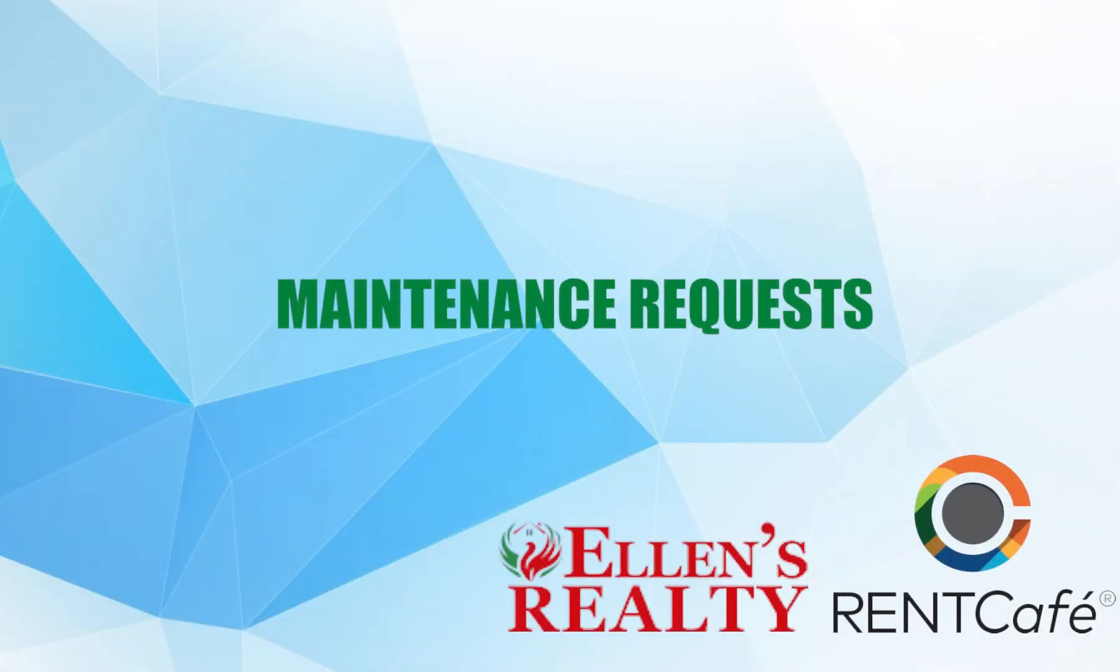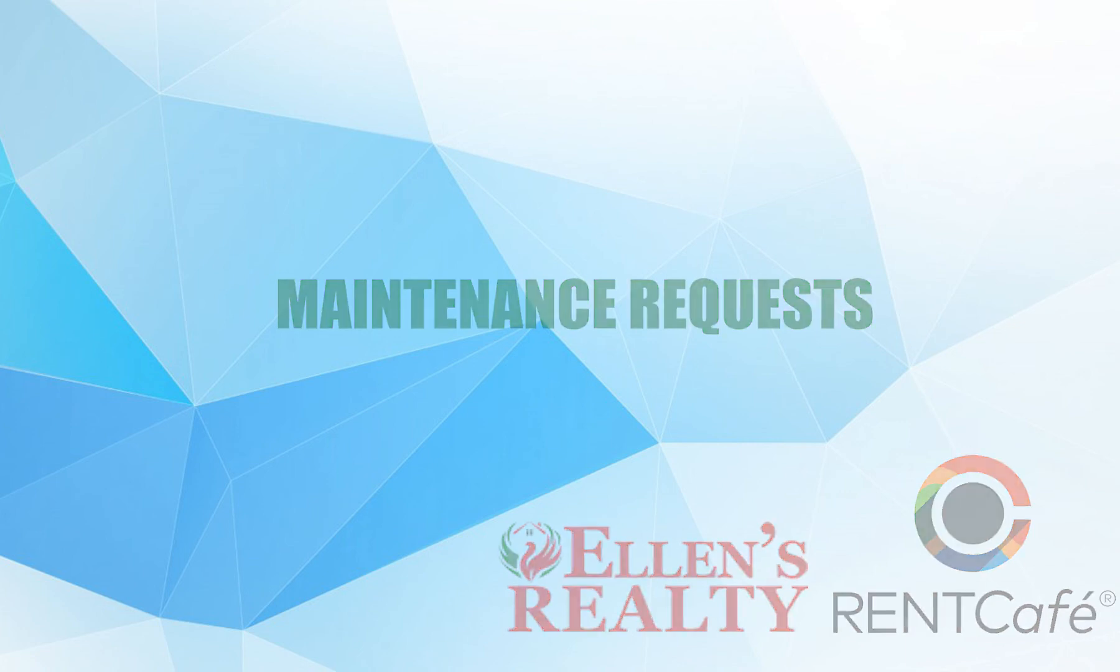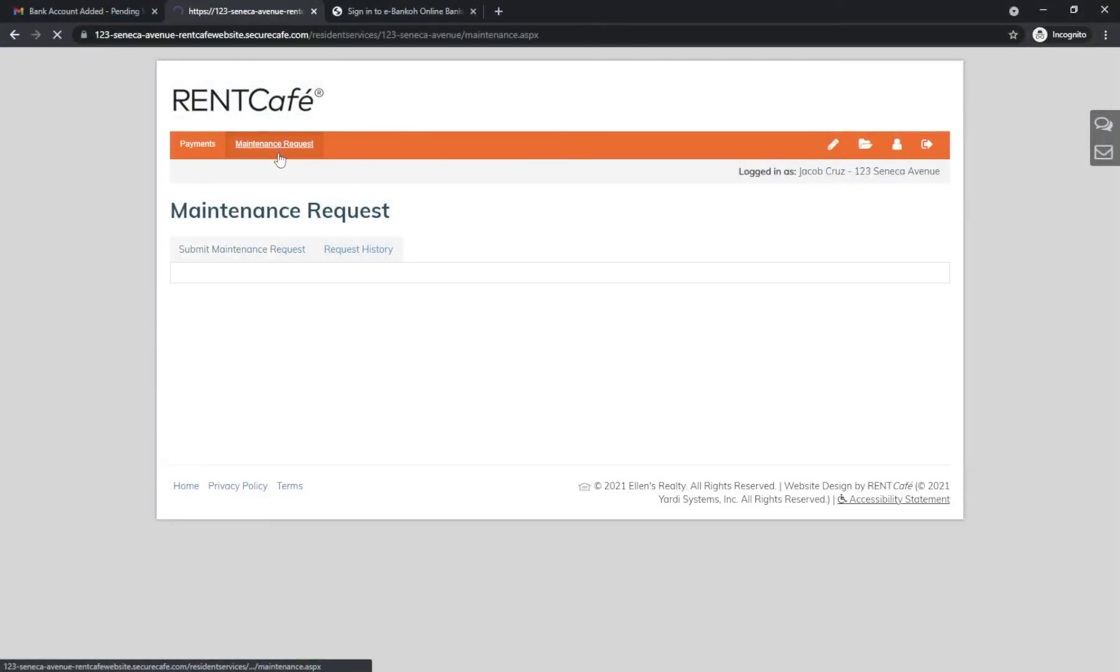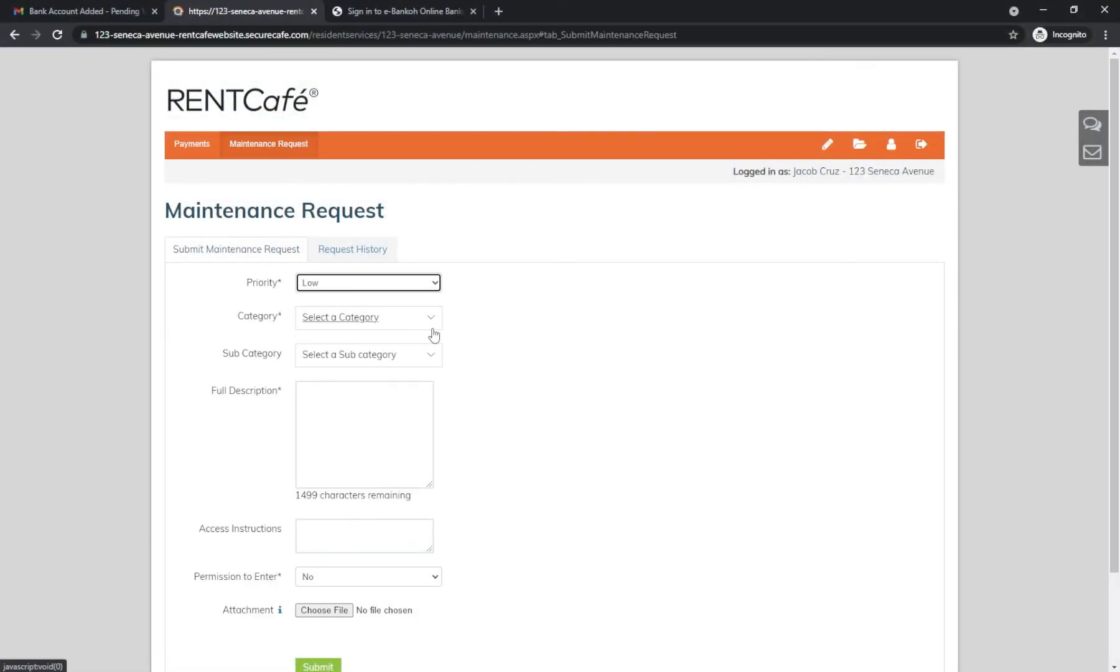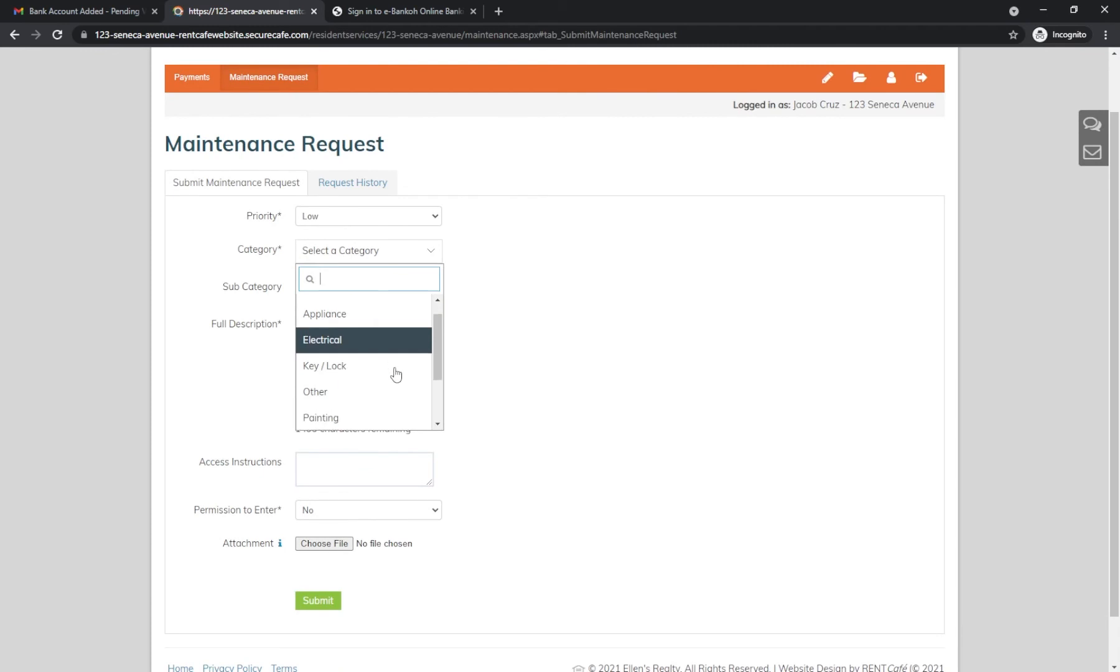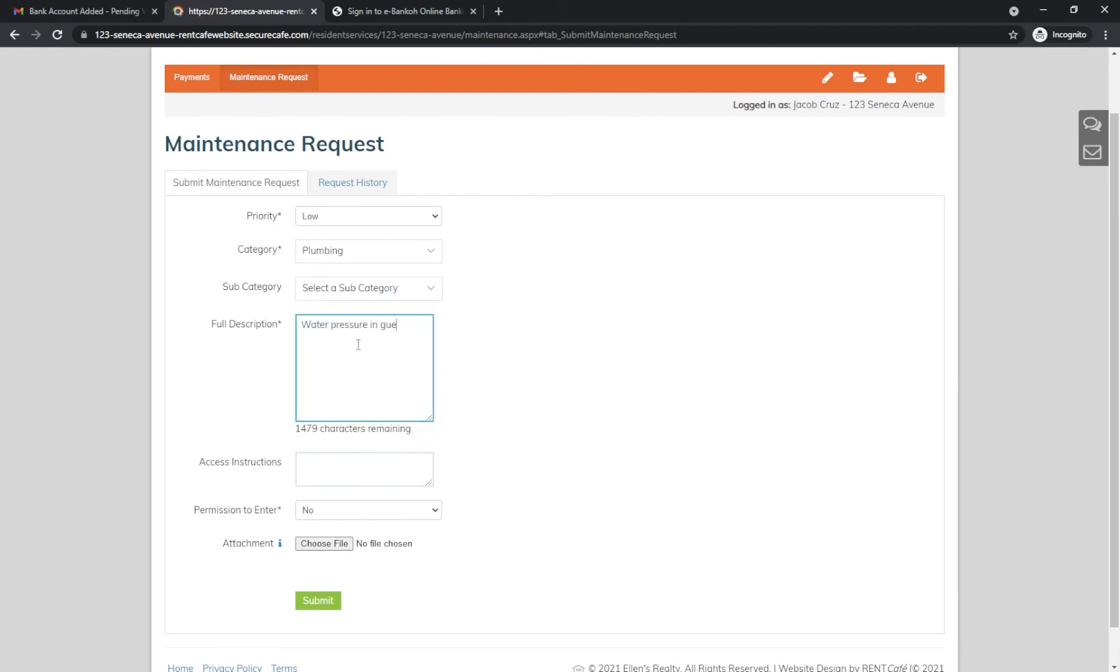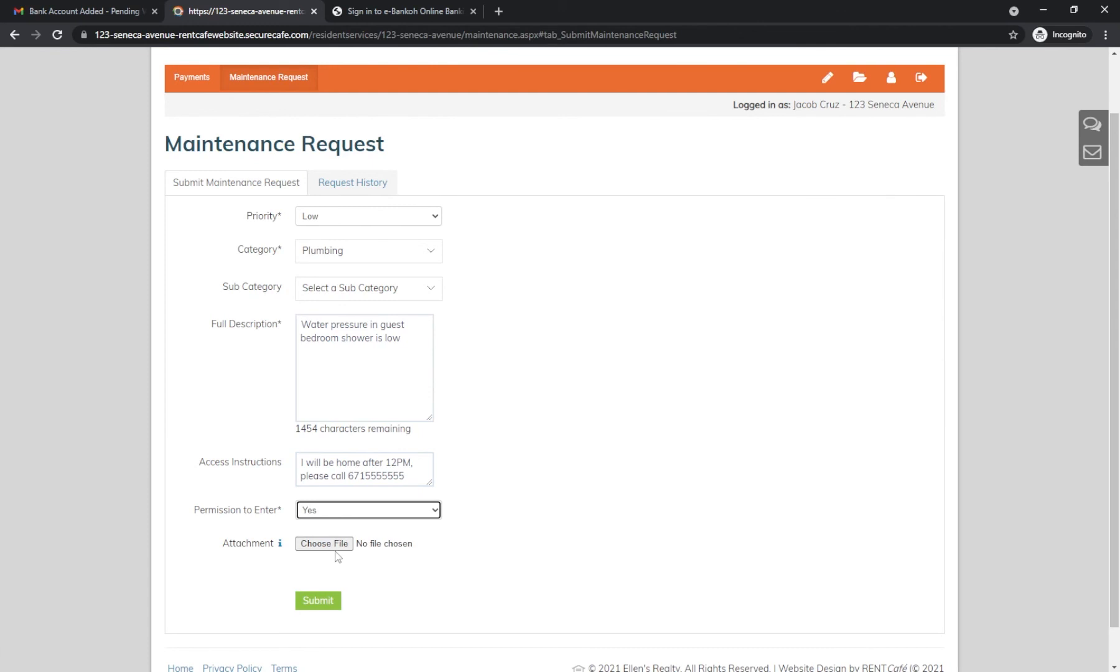To submit a maintenance request, click Maintenance Request, then fill out the details about your problem. It is best to be detailed so we can quickly diagnose and solve your problem. Enter Access Instructions and Permission to enter options, so we know when is most convenient for us to come to your home. You can even attach a photo or video. Click Submit and we will be instantly notified about your issue.